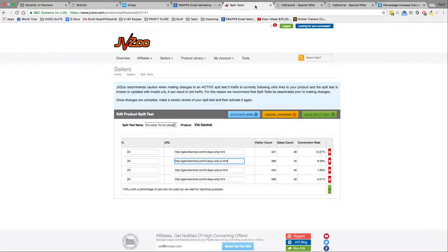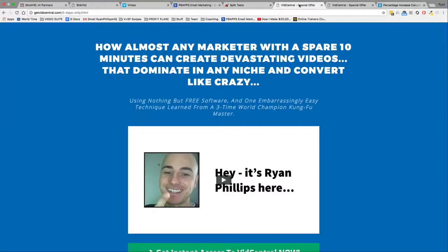And the landslide victory was actually the page that did not allow the user to scrub through. So just by having the options of play and pause on the sales video, we have a conclusive split test that it converts. On average, you'll get about 30% extra sales by doing this with your videos.